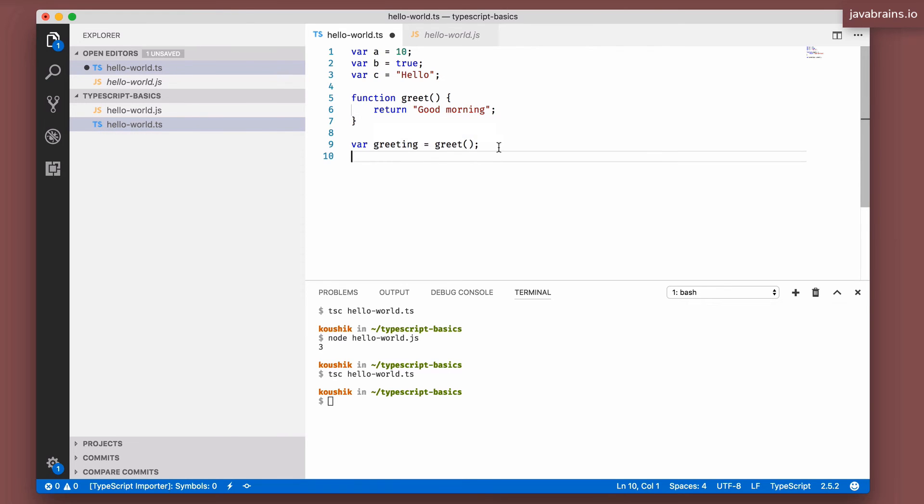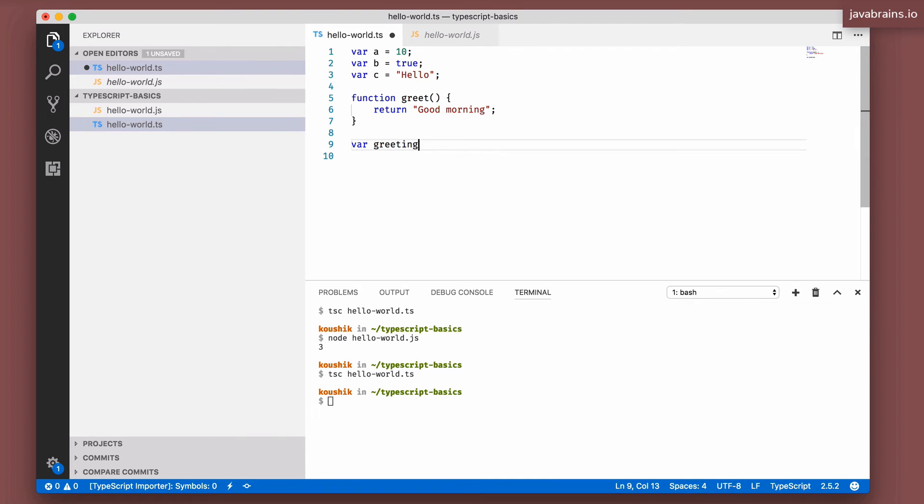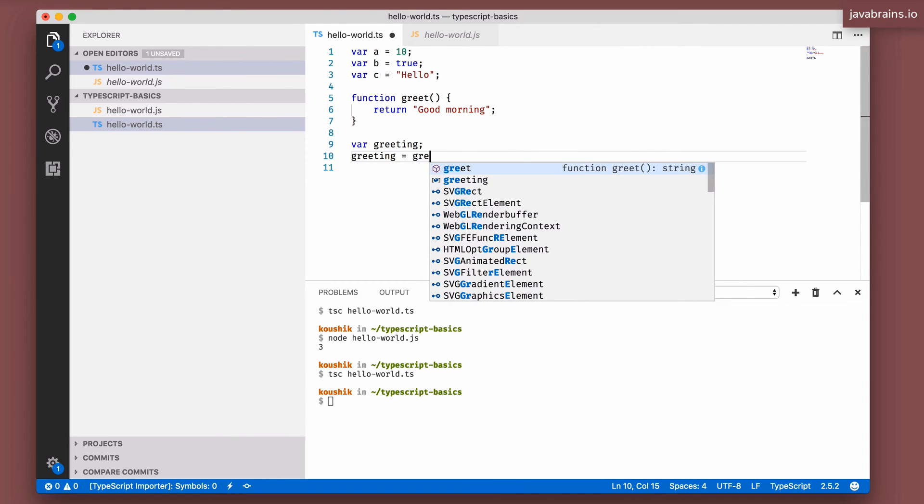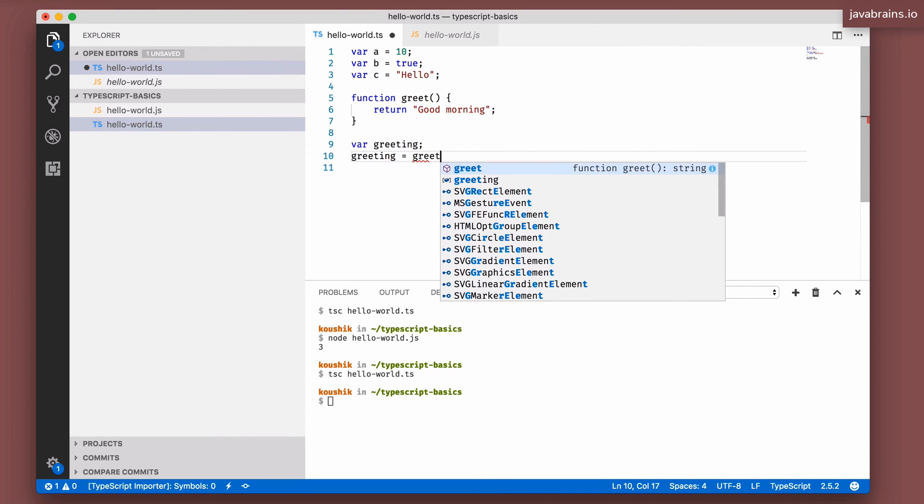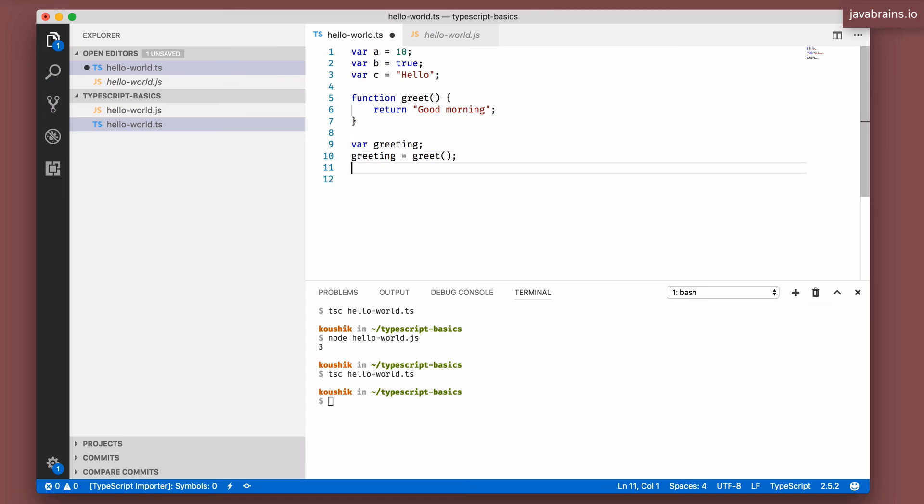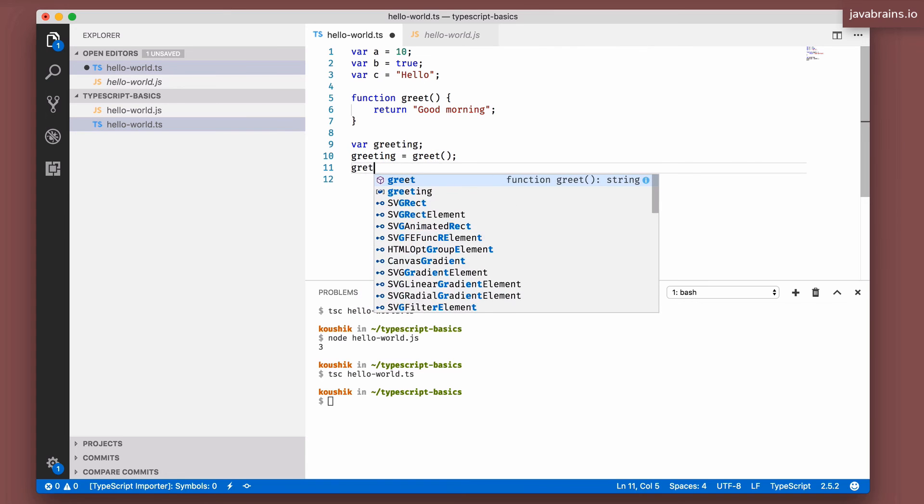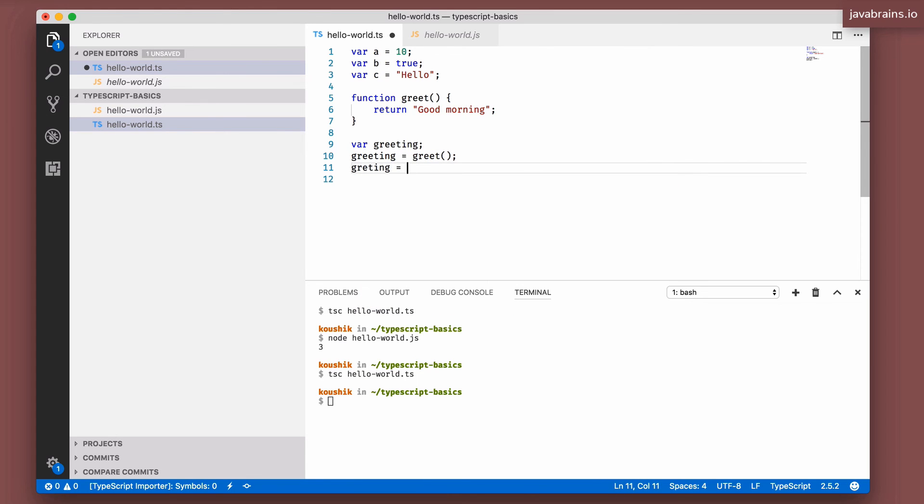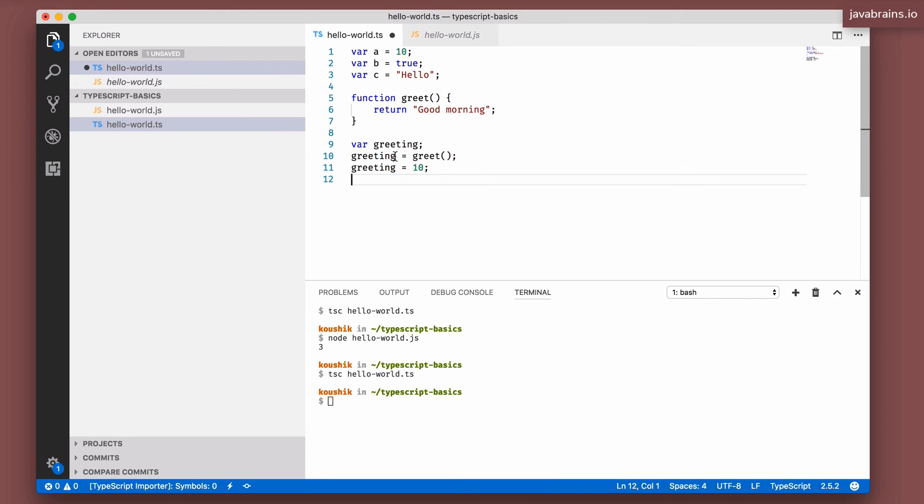This will not work when the assignment is in a different line from the declaration. Now let's say I do this, get rid of this, var greeting, a separate line for the declaration, and say greeting equals greet. Now let's look at what happens to greeting. It has a weird name called any, it's not a string anymore. So now I can say greeting equals 10 and it's going to work fine. TypeScript is not going to complain.